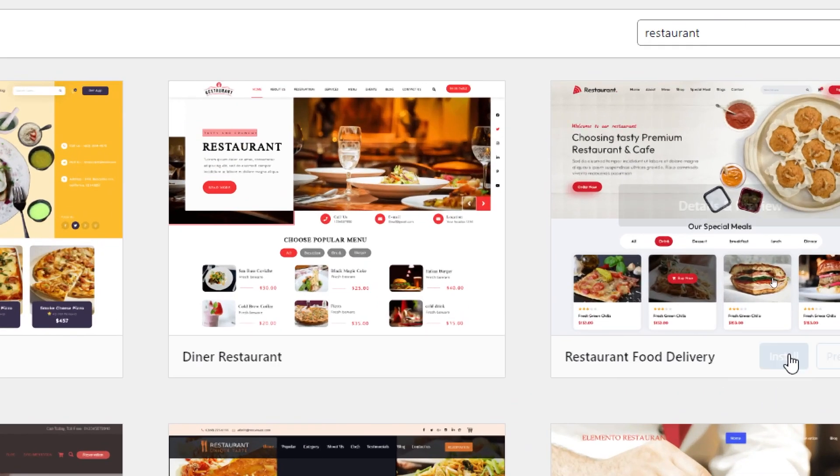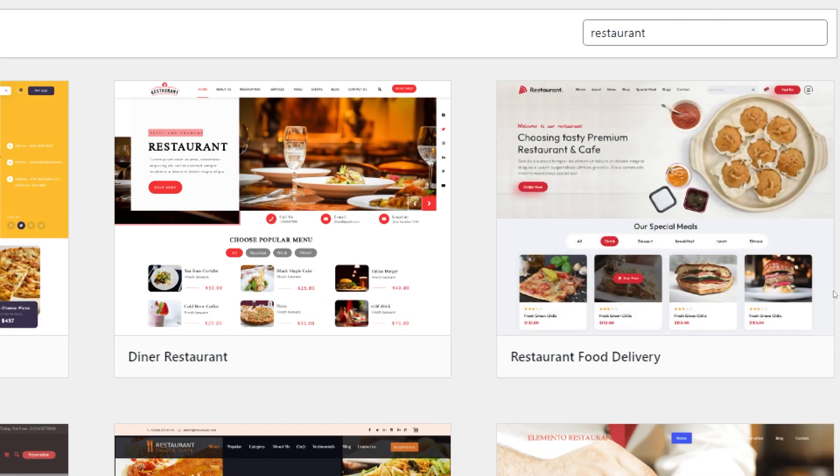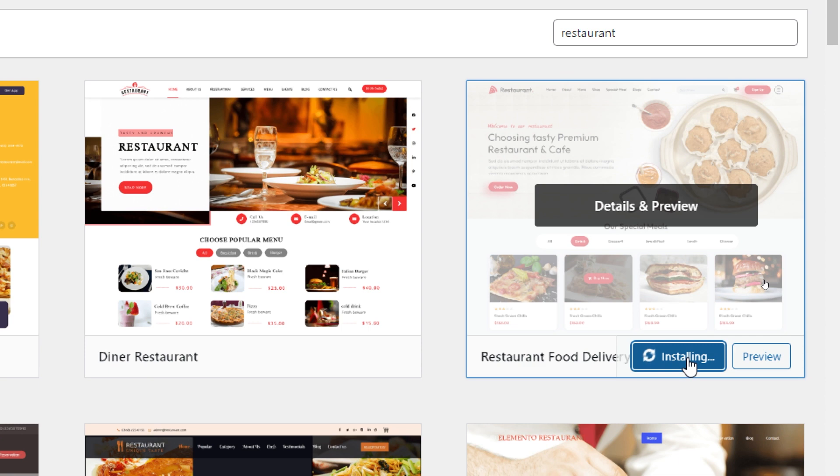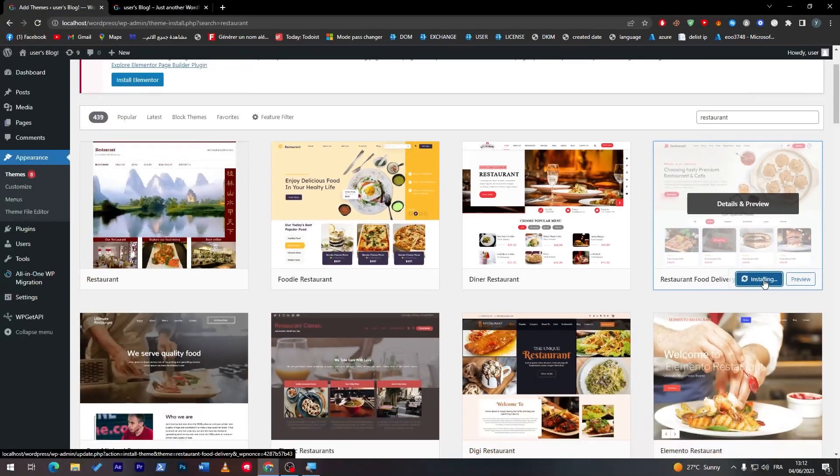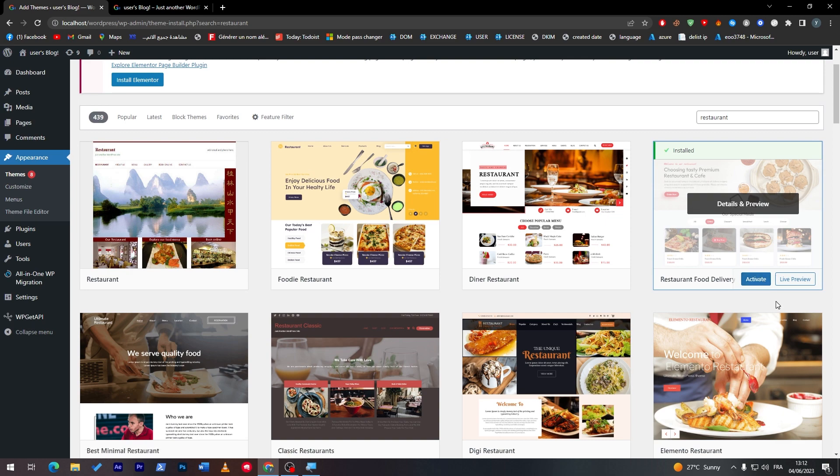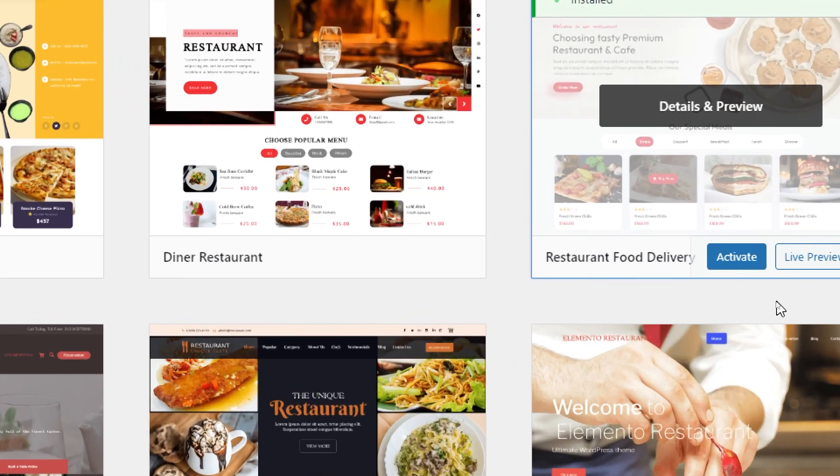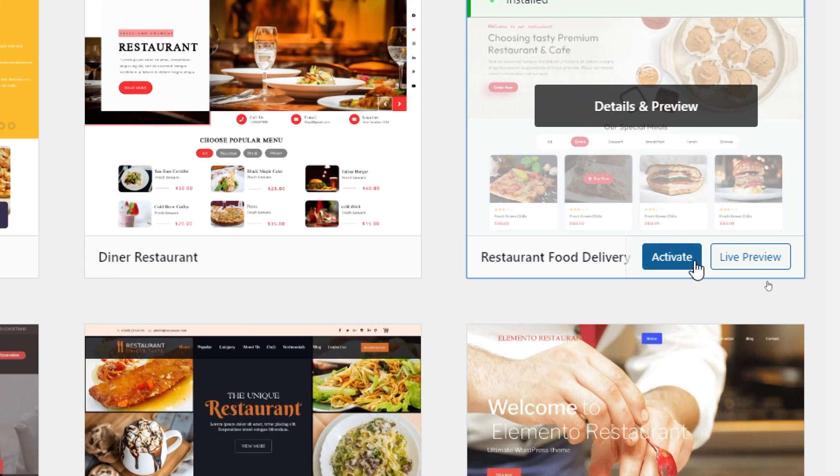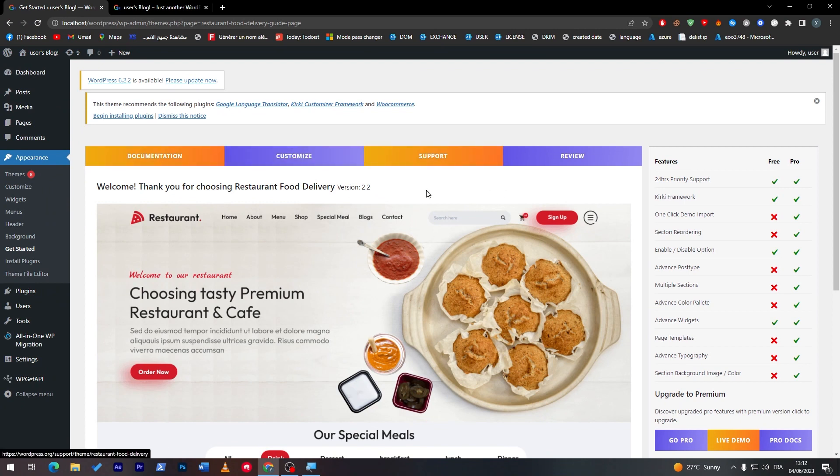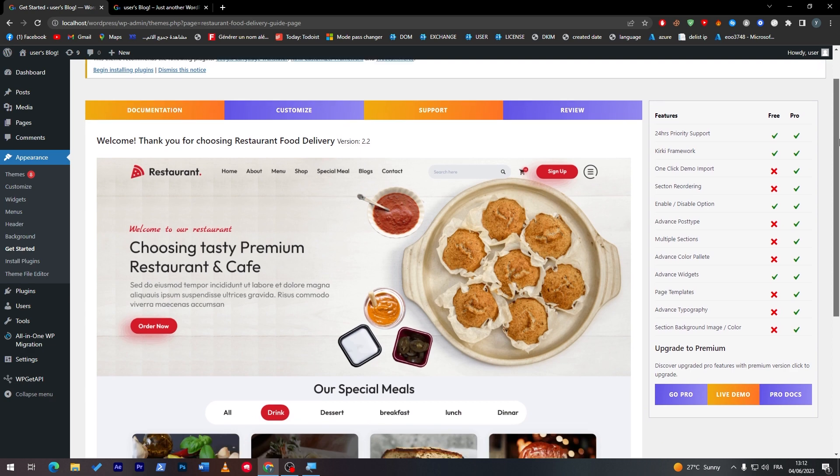So let's get started with using one of these. For example, restaurant food delivery, I'm going to click on install. Just like that I will wait for it until it is fully installed on my website and then click on activate. Now we have successfully added the theme.